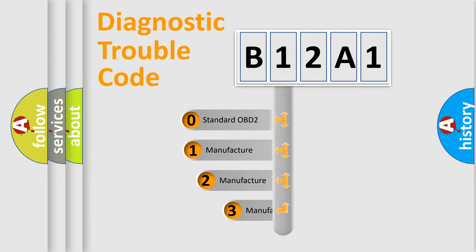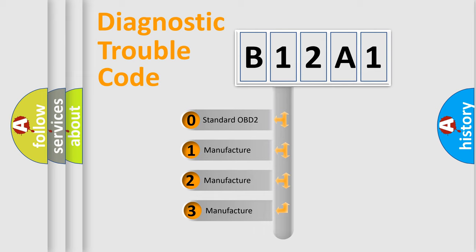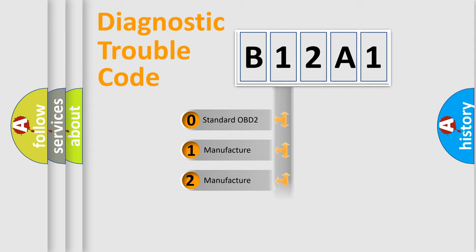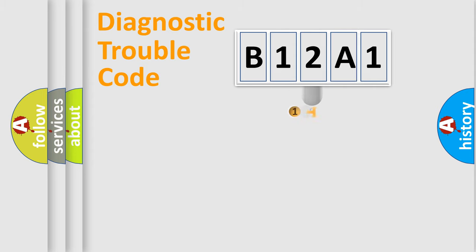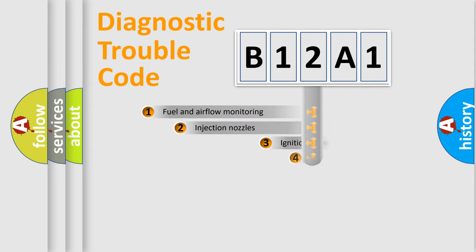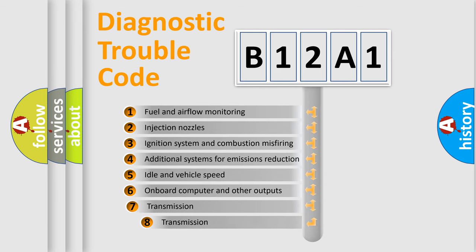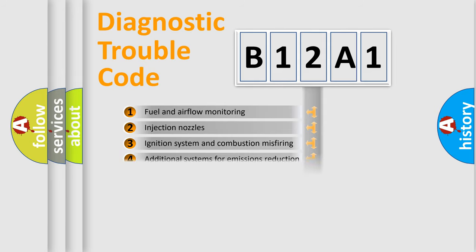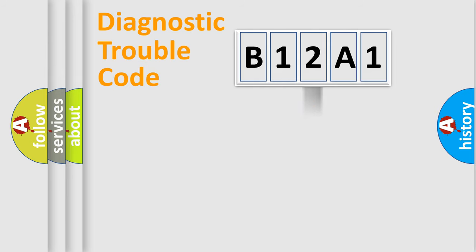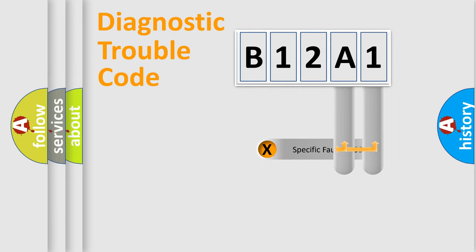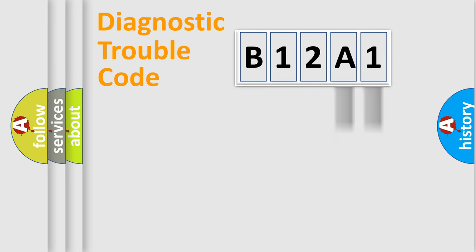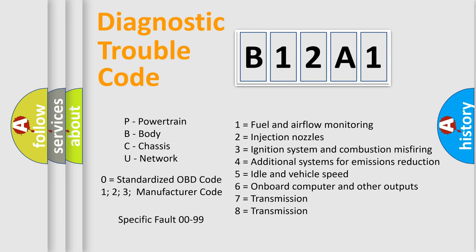If the second character is expressed as zero, it is a standardized error. In the case of numbers 1, 2, or 3, it is a manufacturer-specific error. The third character specifies a subset of errors. The distribution shown is valid only for the standardized DTC code. Only the last two characters define the specific fault of the group. Let's not forget that such a division is valid only if the second character code is expressed by the number zero.